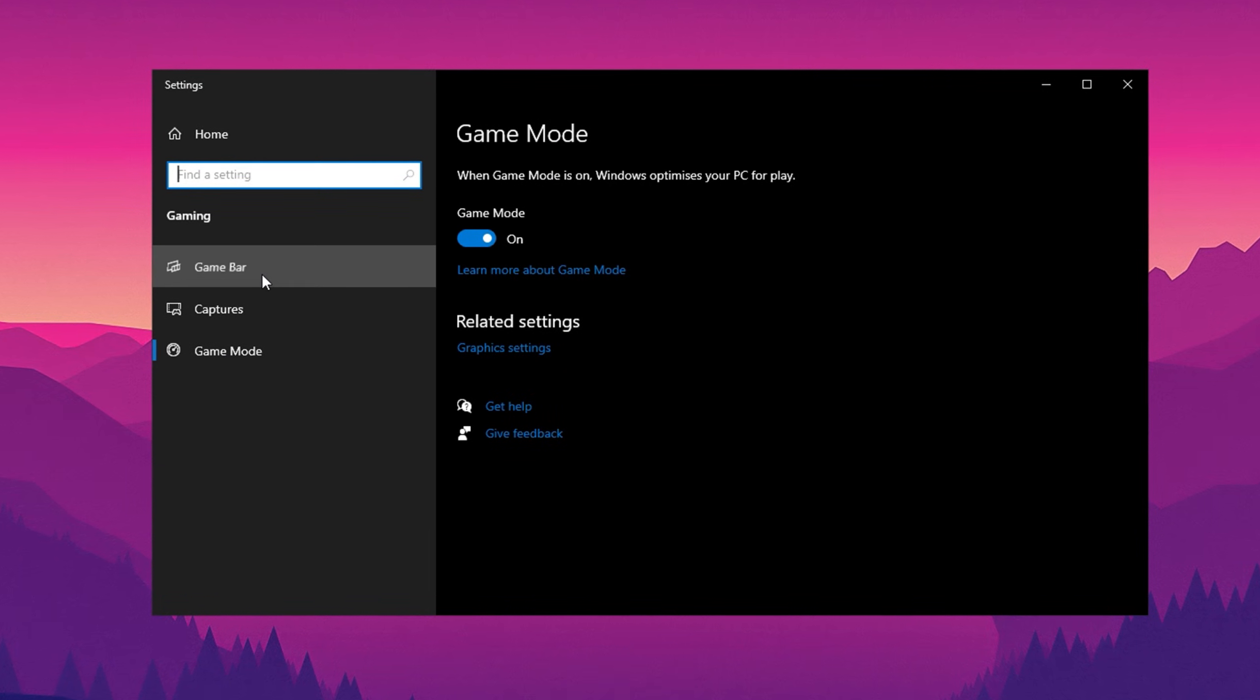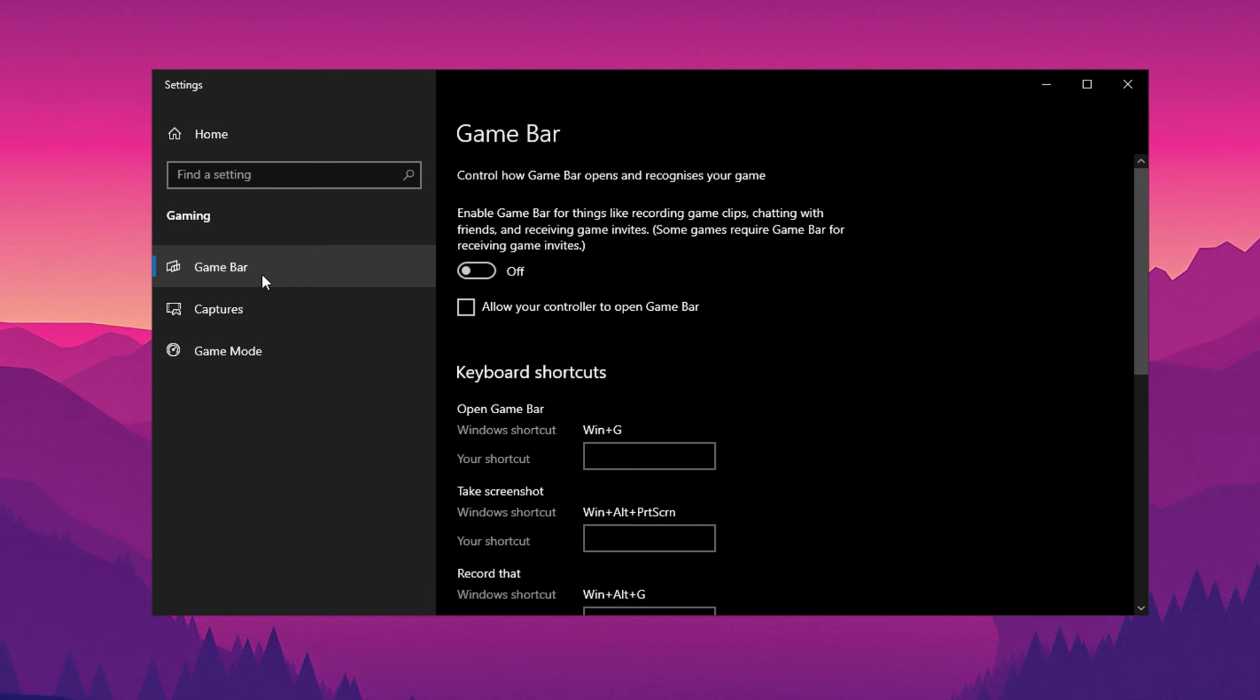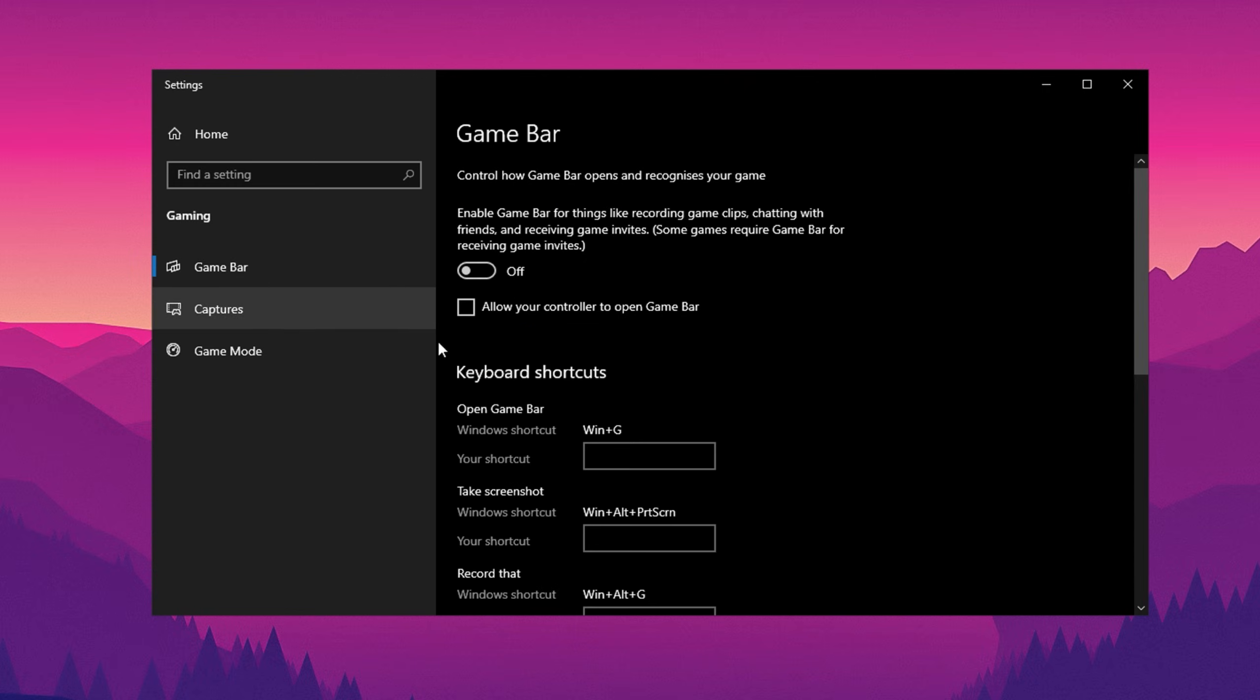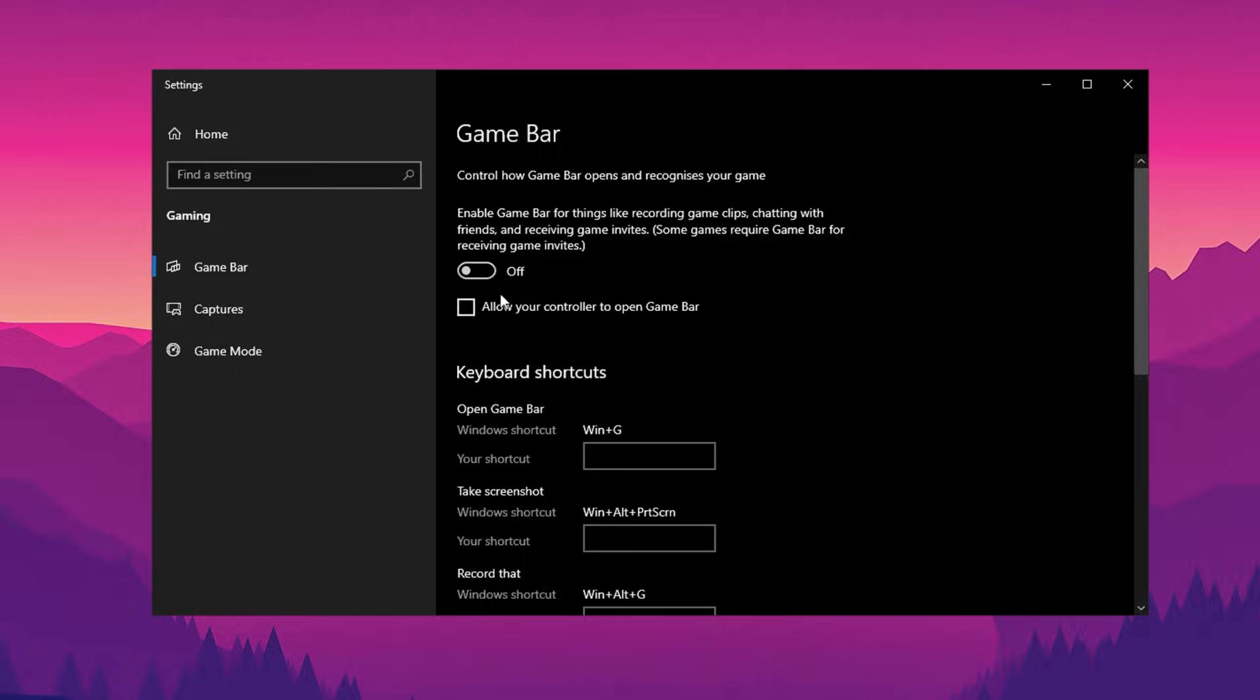Next, make sure to turn off game bar and captures in your settings. These features can create unwanted background processes that increase input delay and consume resources. If you want to record or capture gameplay, consider using NVIDIA GeForce Experience instead, as it offers better optimization for gaming without compromising performance.